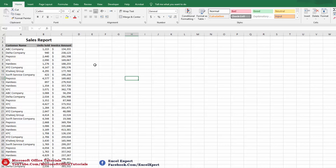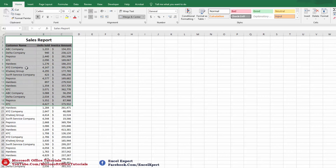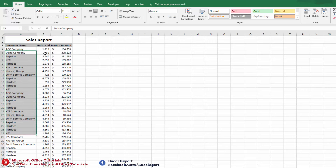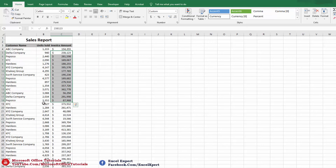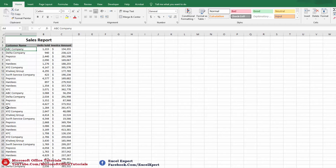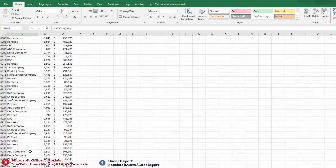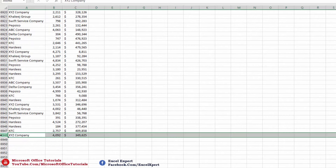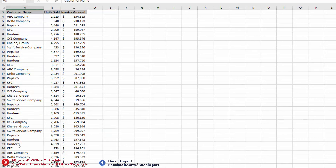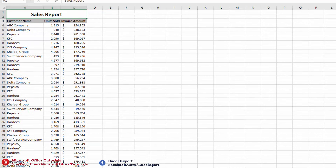In this video we are going to discuss how we can quickly prepare a summary report from a detailed report in Microsoft Excel. Here we have a detailed sales report with customer name, units sold, and invoice amount. If we go down we can see there are almost 7000 rows, so from such a detailed sales report how can we quickly prepare a summary report?